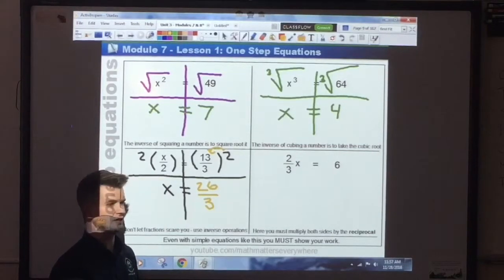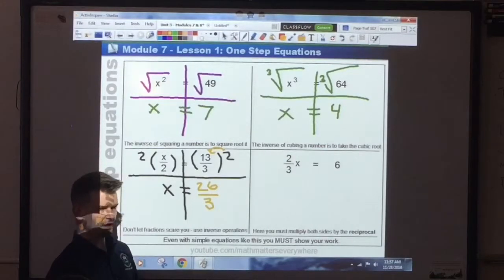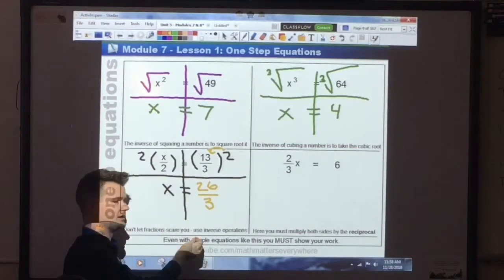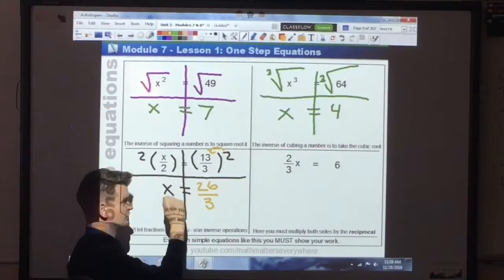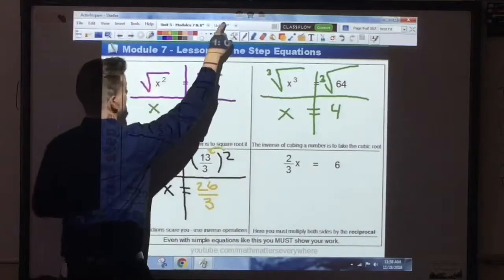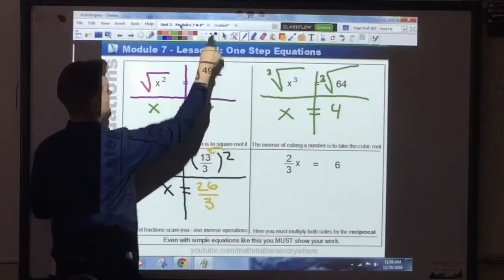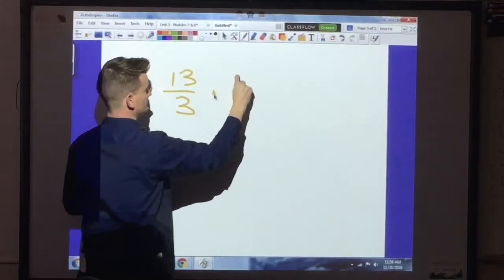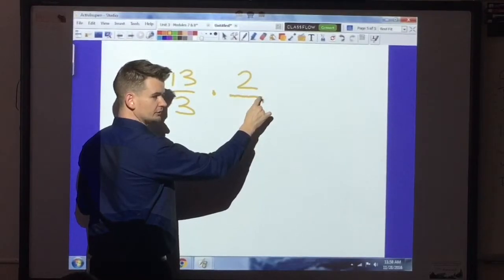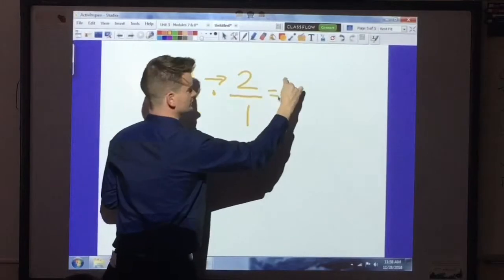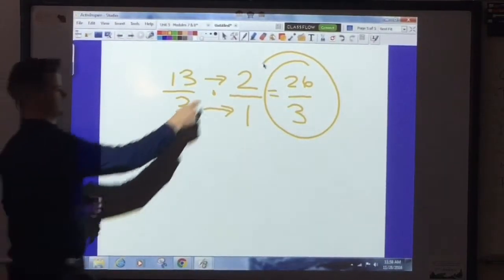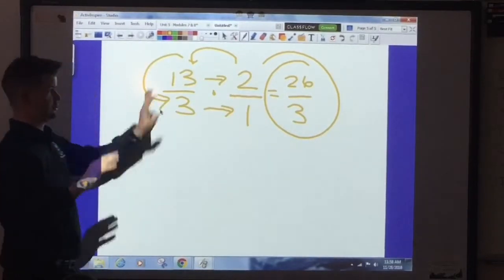Can 26 be divided evenly by 3? No. So we end up with 26 over 3. You cannot simplify that, so you simply leave it alone. It is totally okay to have a fraction as an answer. If you can simplify it, simplify it. If you can't, leave it as a fraction. It doesn't matter if it's an improper fraction — leave it alone. Do not make it a mixed number or a decimal. The denominator stays the same because we're multiplying 13/3 times 2/1 — so 13 times 2 is 26, and 3 times 1 is 3.